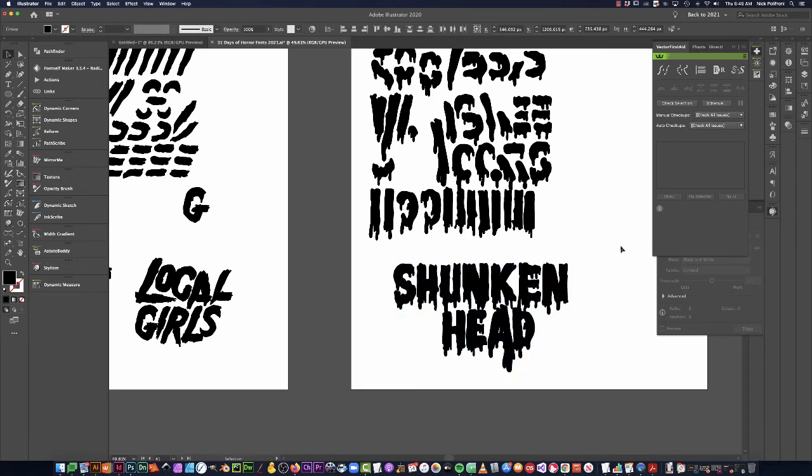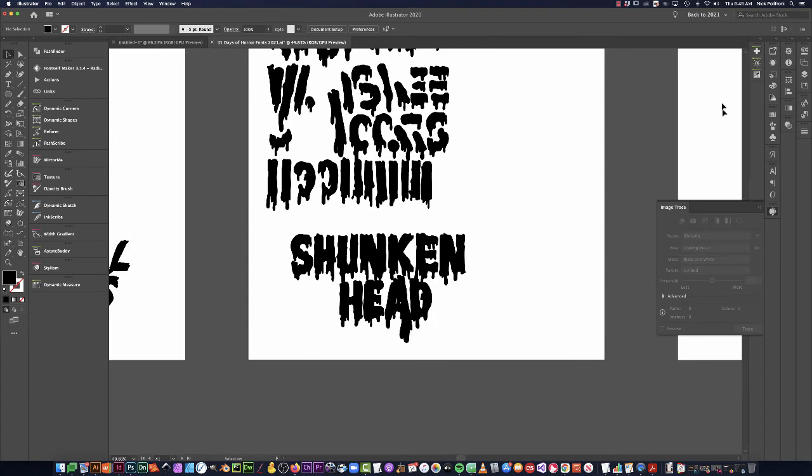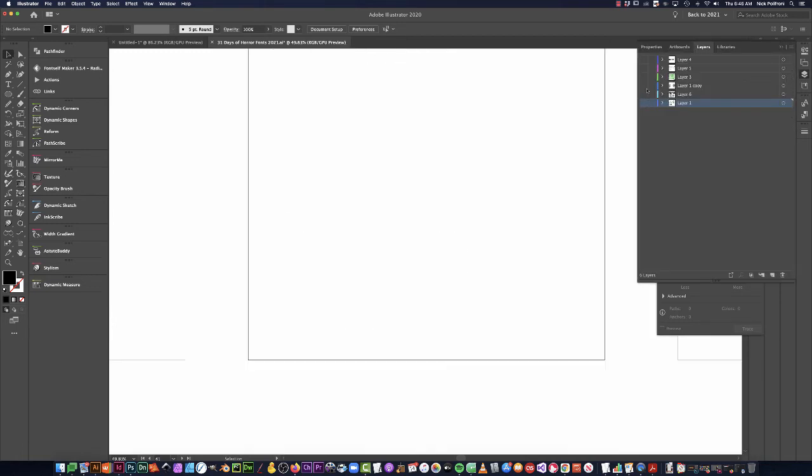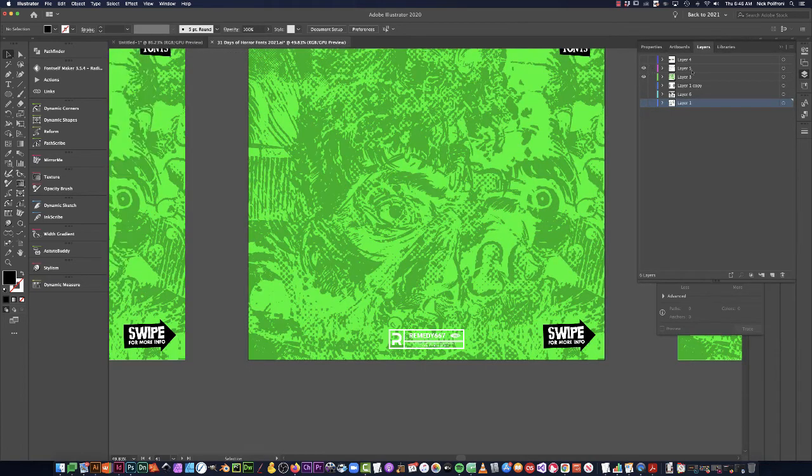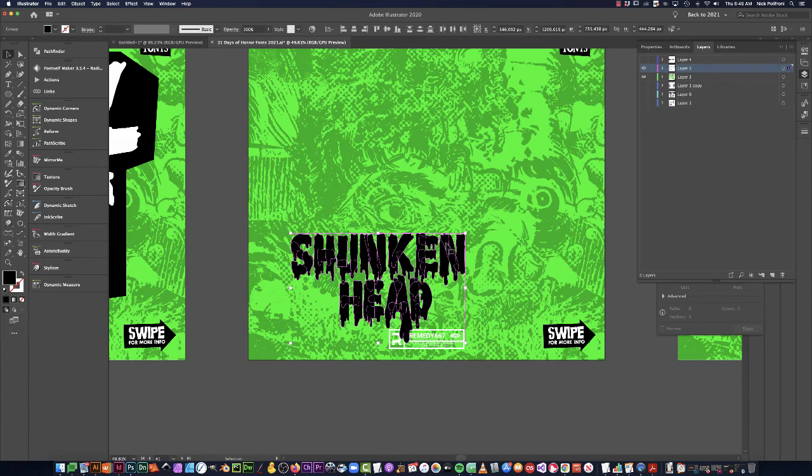This kind of looks like Franklinstein or something in the fog if you're familiar with my Franklinstein font. This reminds me of that.